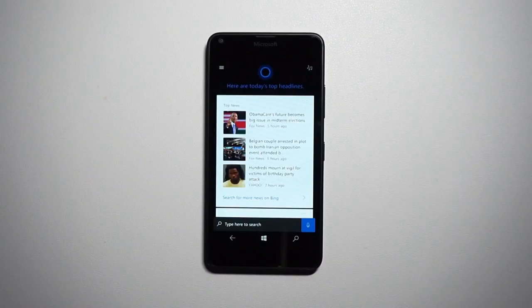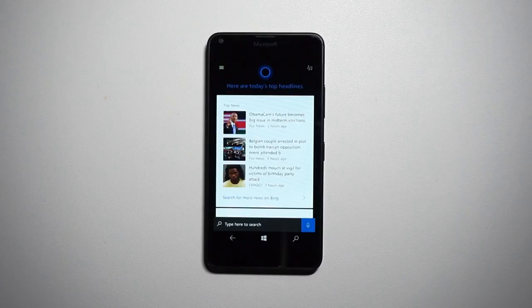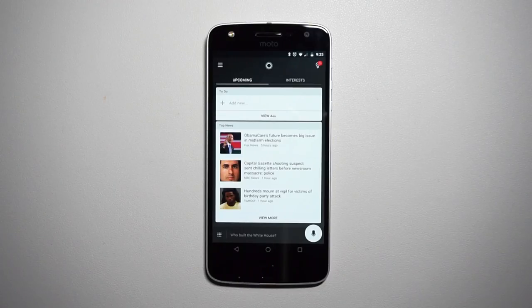However, at some point, it just felt like Microsoft stopped developing Cortana as much as they did in the beginning. Yeah, Cortana is still getting regular updates, it's on every single Windows 10 device, and now you can even get it on Android and iOS.